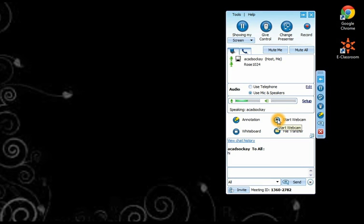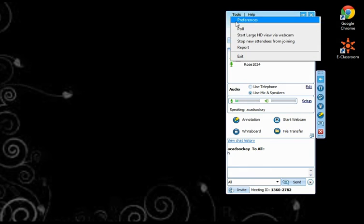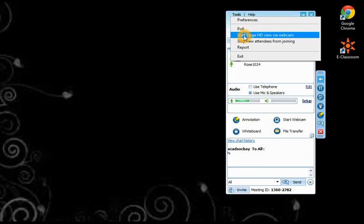Start Webcam. This is optional. You can either choose to use it or not. You also have the option to start Large HD View via Webcam.